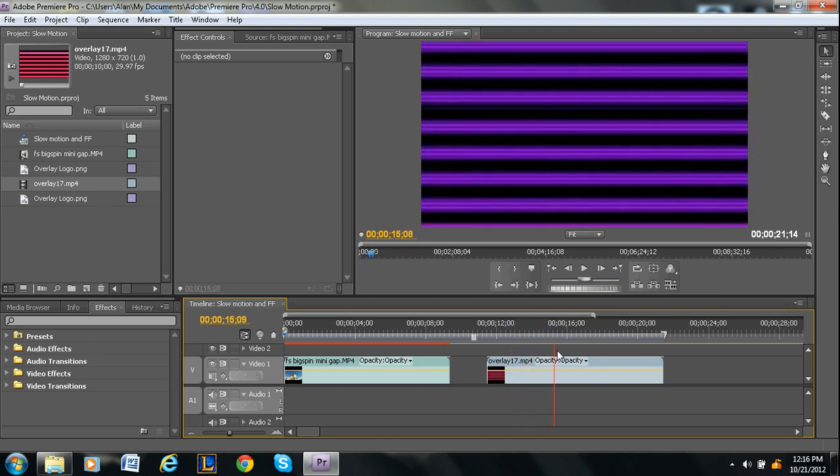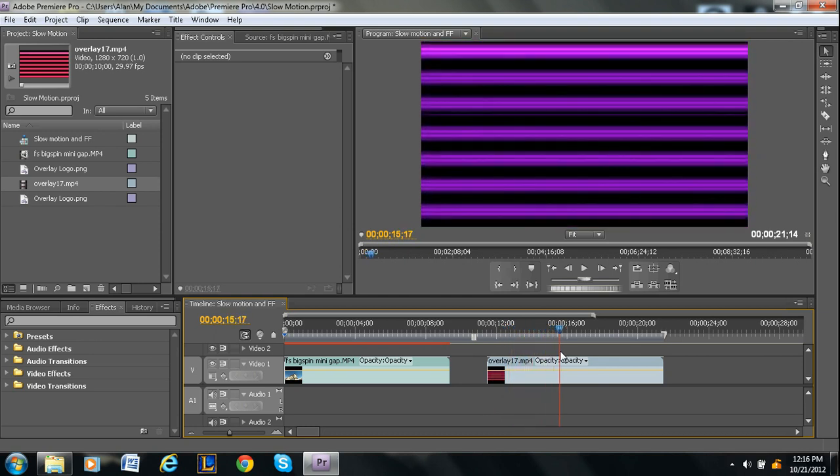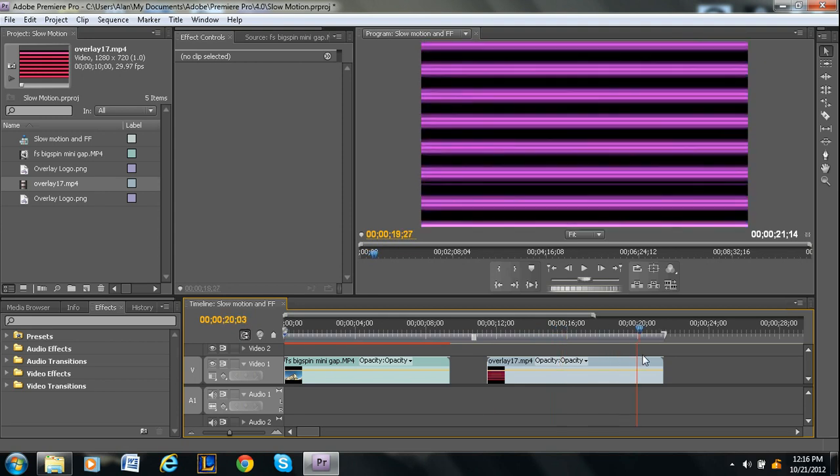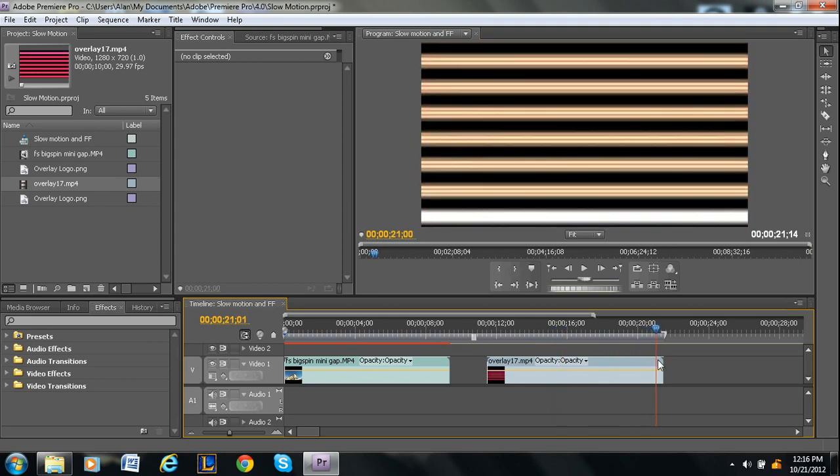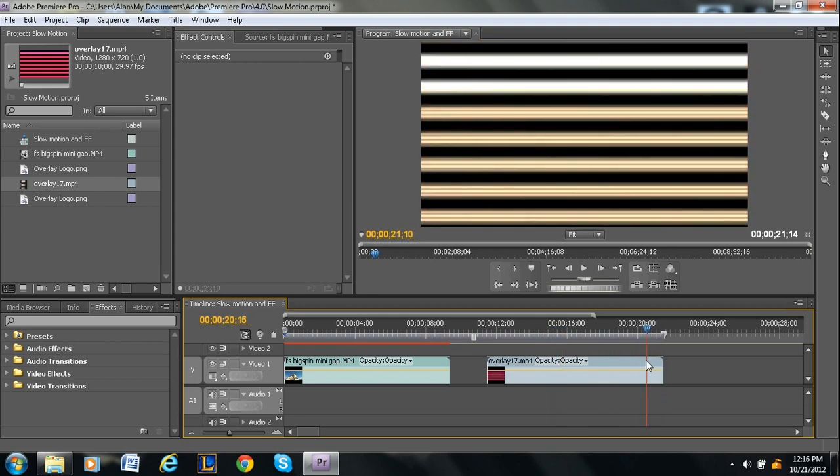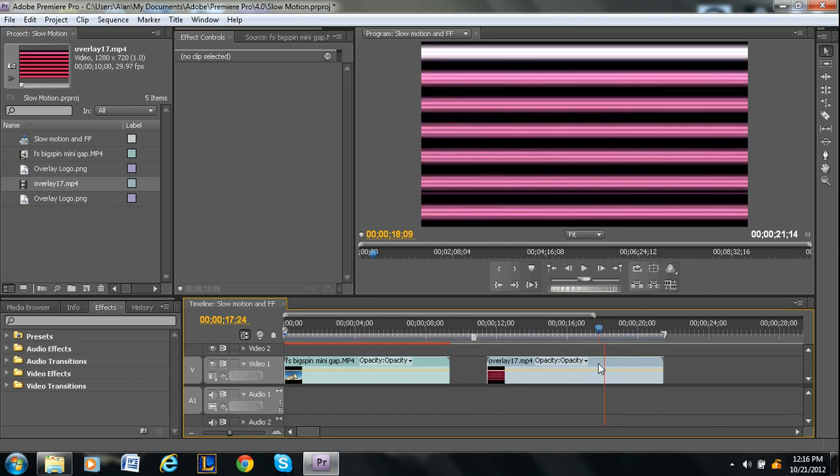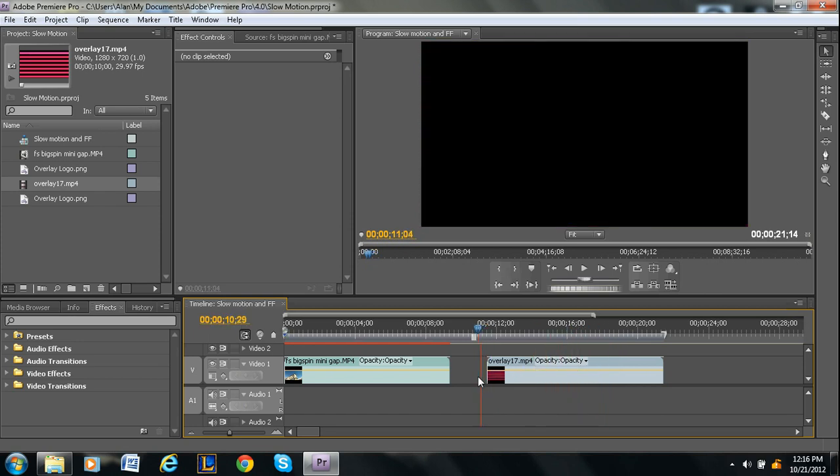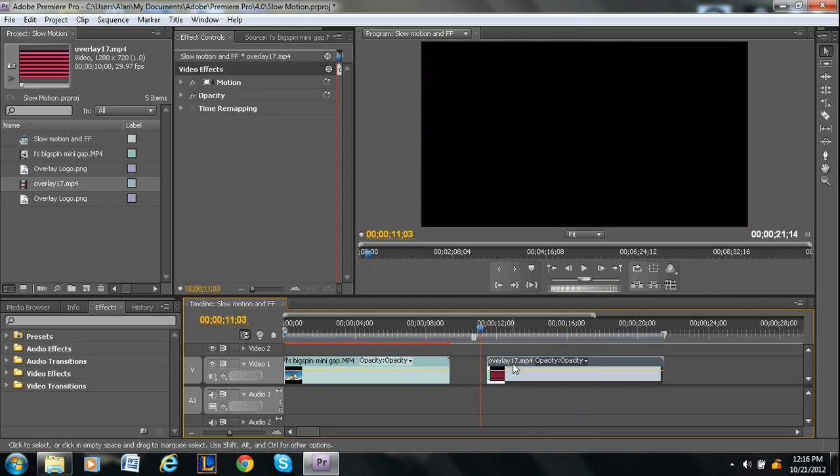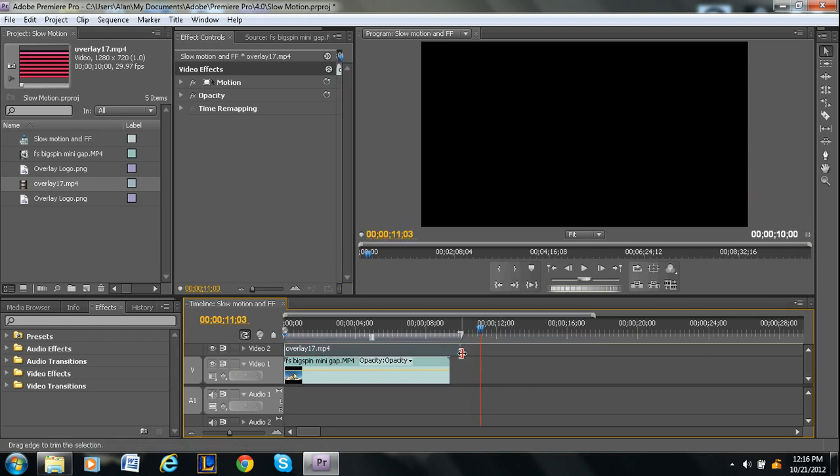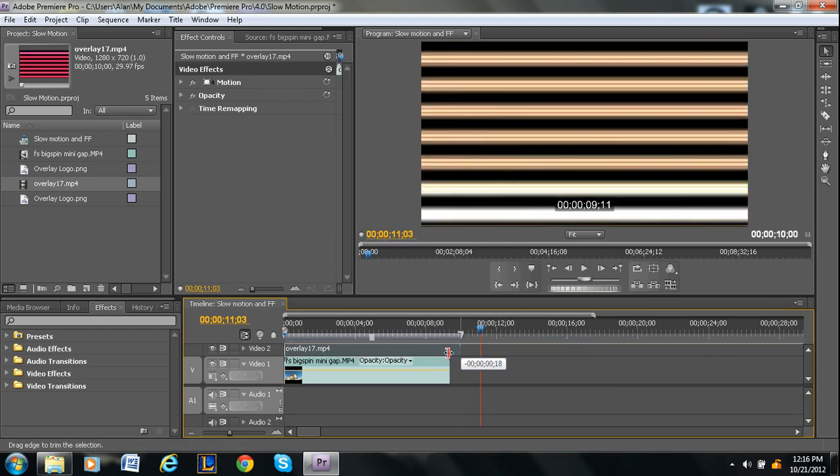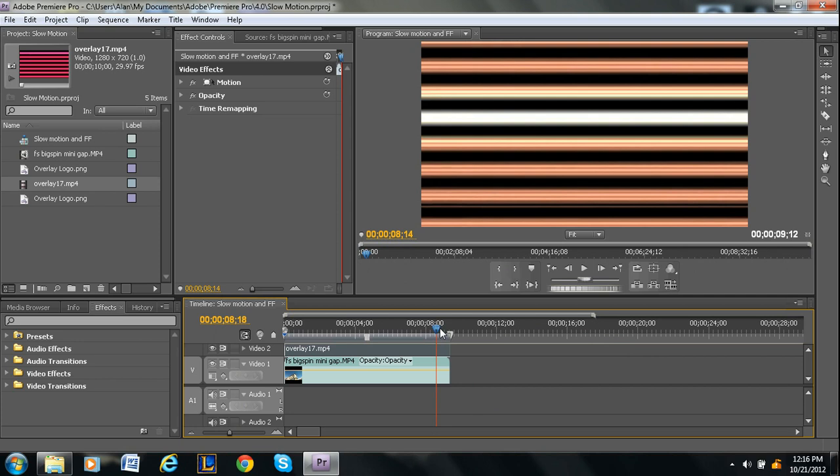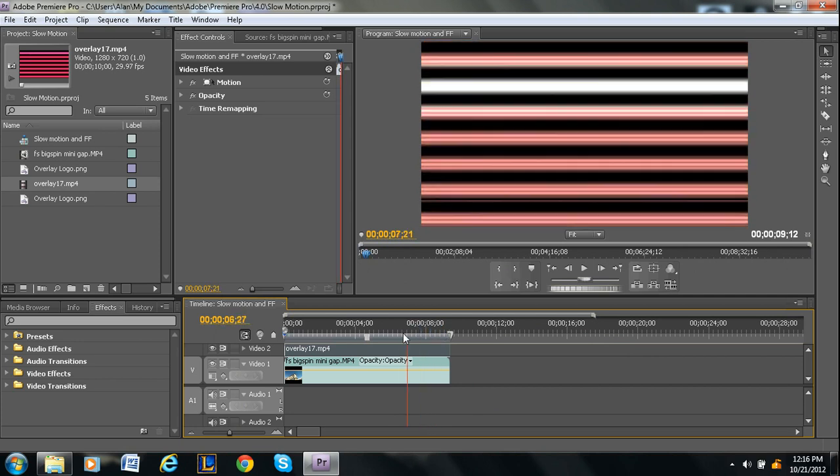You can just go on YouTube, just search video overlays and there are a bunch of people who produce these and you can just throw it on top of your video. So that's what I'm going to do. I'm going to place it on top. I'm going to make it the same length as my clip.